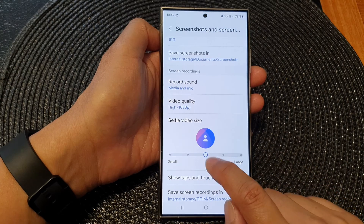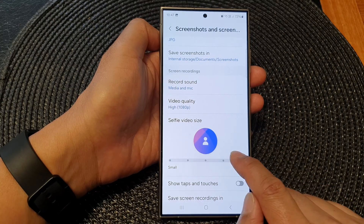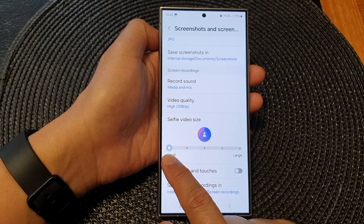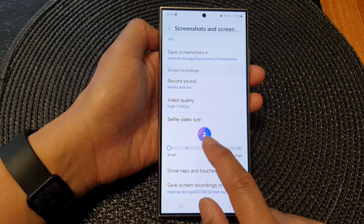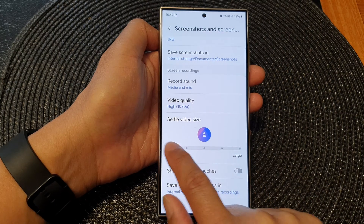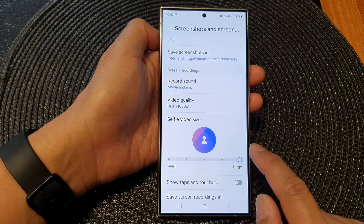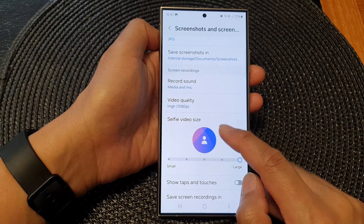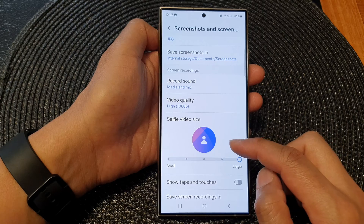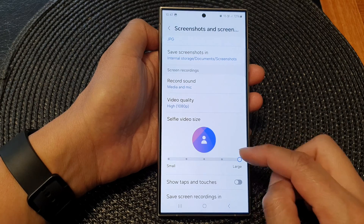Tap on the slider bar and slide it to the left to make your selfie video size smaller, or drag it to the right to make your selfie video size larger.